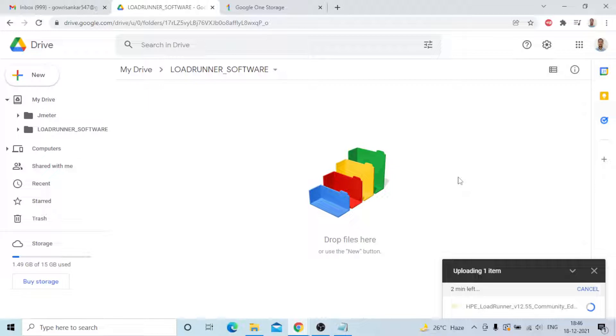Just two minutes remaining, it's almost done. It's a total of 1.3 GB of data being uploaded.